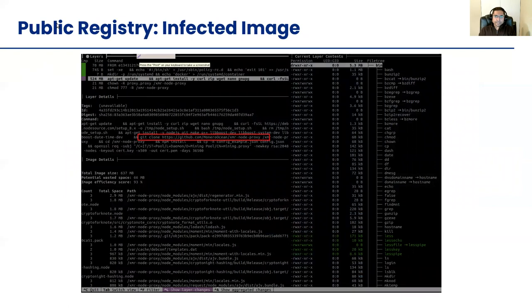This is one of the images uploaded by KinSing operators. This picture shows a tool called Dive, which can read container images and each layer and show what changes were made in each layer. As you can see, it has a Monero coin miner being downloaded in this particular layer. This particular image had over a million hits when we obtained it — so almost a million compromises wherever it ran.